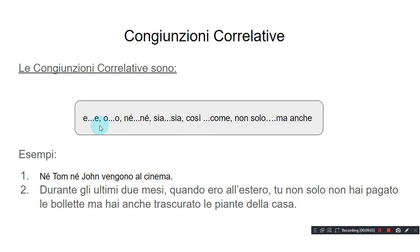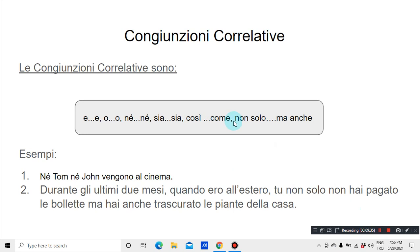E...e means 'both...and' or 'either...or'. Ne...ne means 'neither...nor'. O...o means 'either...or'. Sia...sia means 'both...and'. Così come means 'as well as'. Non solo...ma anche means 'not only...but also'.